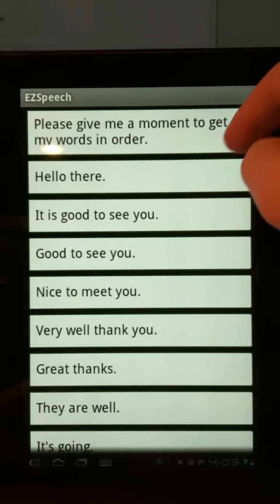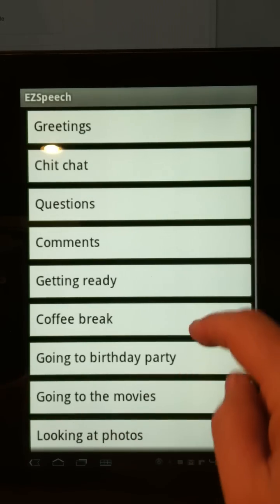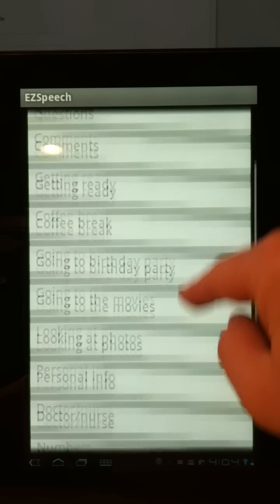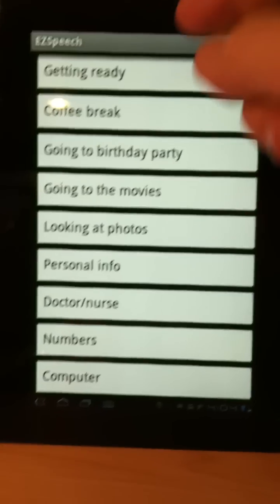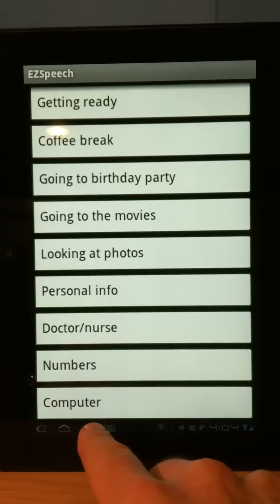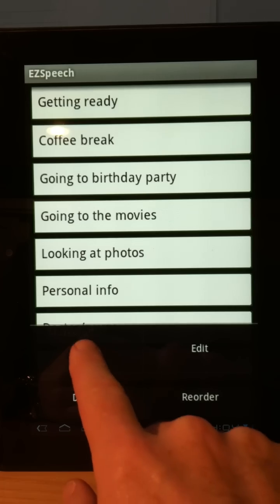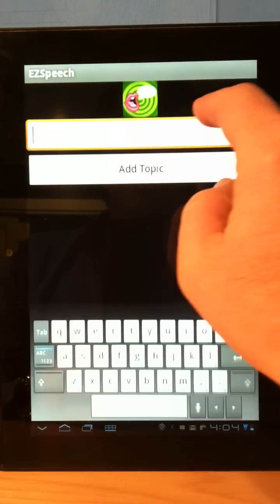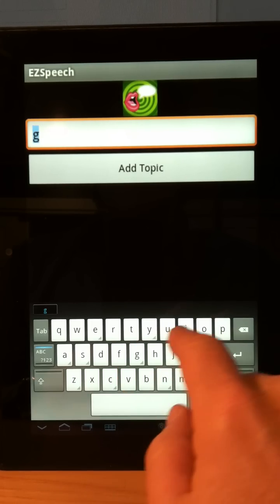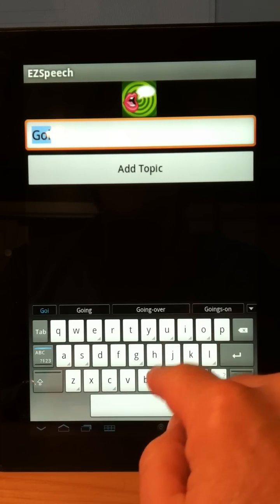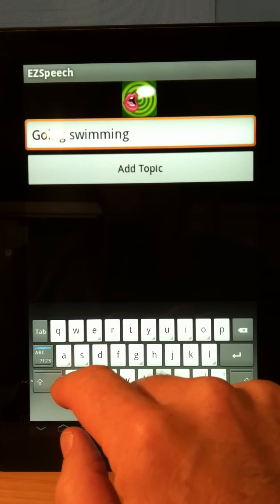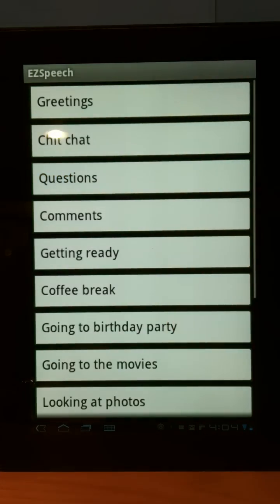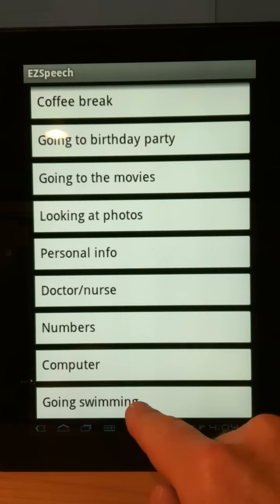You can create more categories — you can add as many as you want. For example, if I wanted to create a new category called 'going swimming,' at the bottom of the screen I simply touch the tool button, hit add, type in a topic — 'going swimming' — and then press add topic.